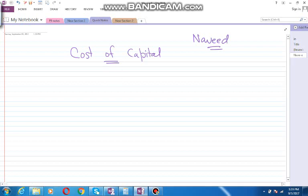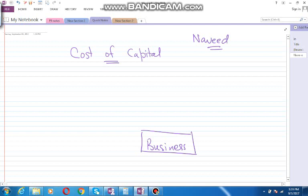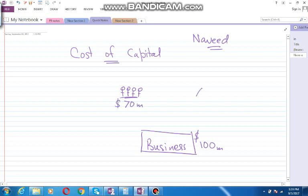So let's learn it by an example. Let's say this is a business, and to run this business we need 100 million dollars. Now, how can we get this 100 million dollars? Let's say some shareholders contributed to run this business and they contributed about 70 million dollars, and let's say the bank also contributed 30 million dollars.